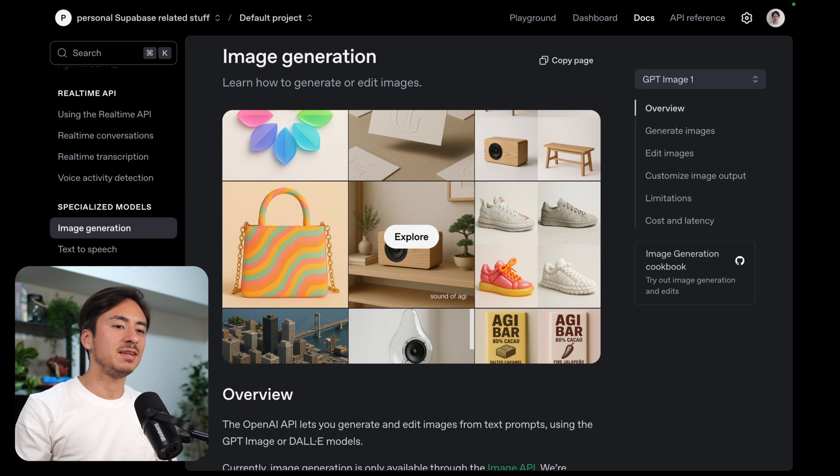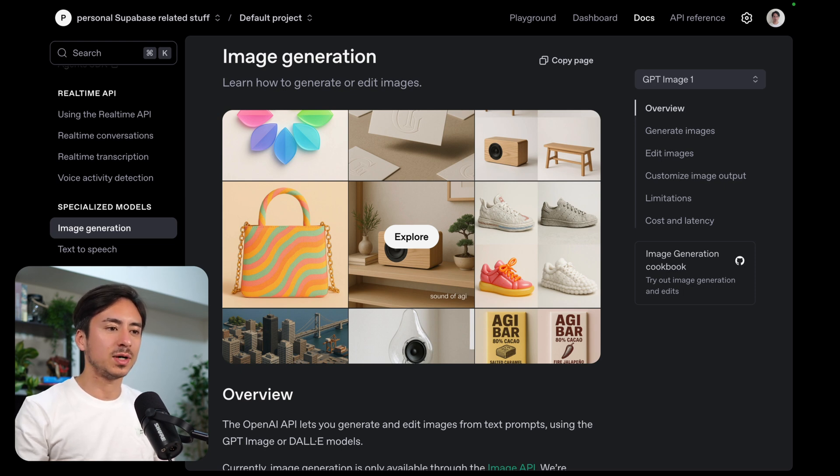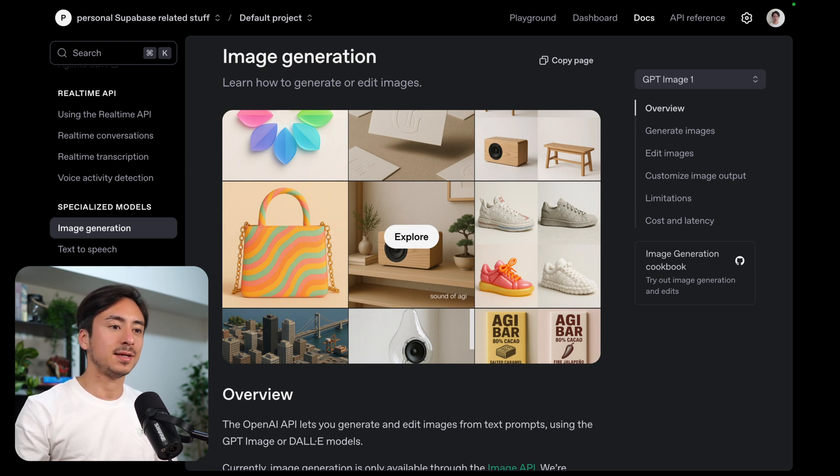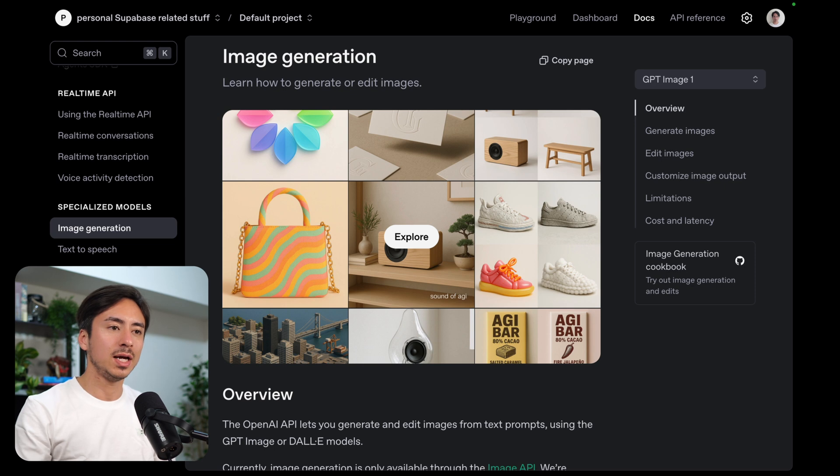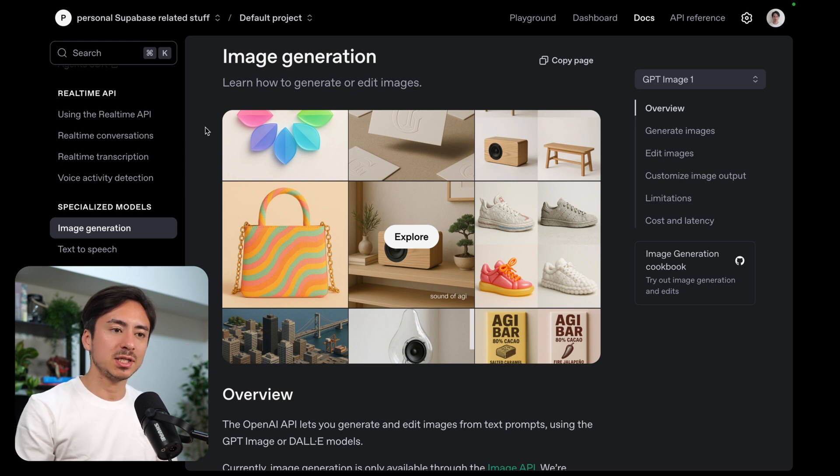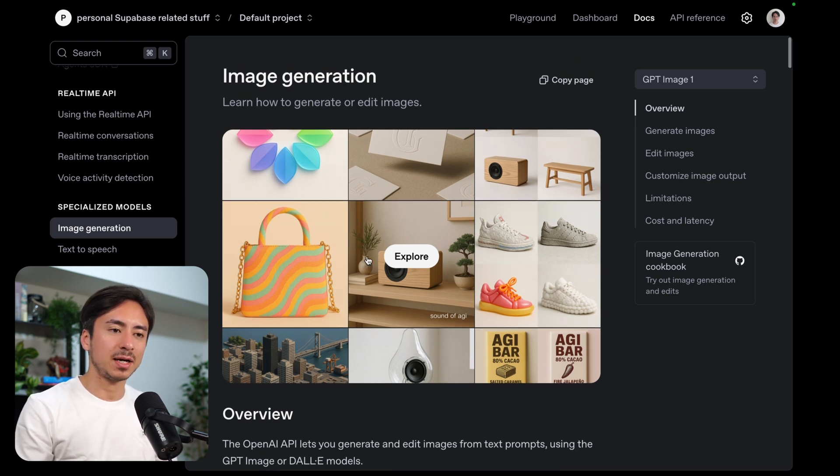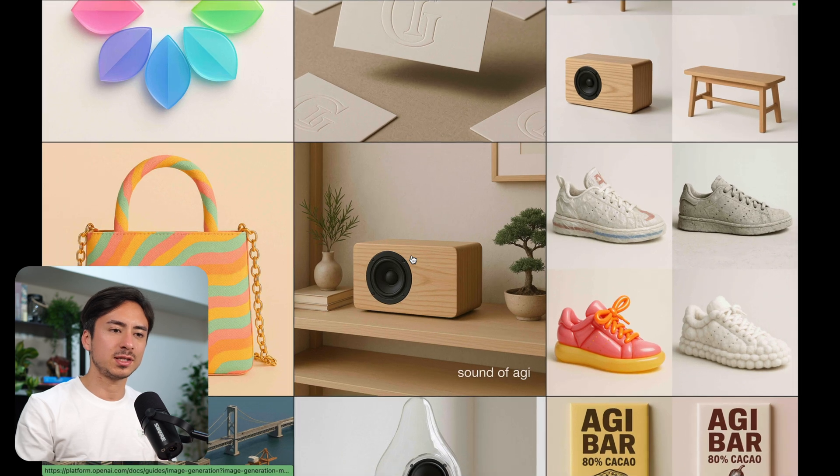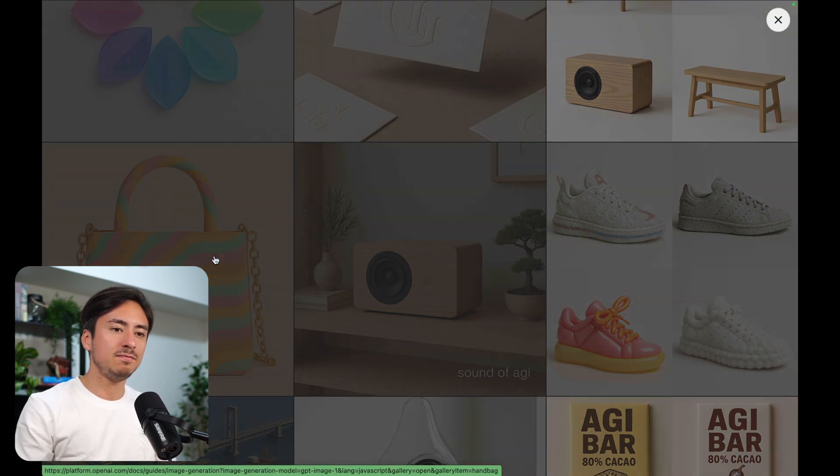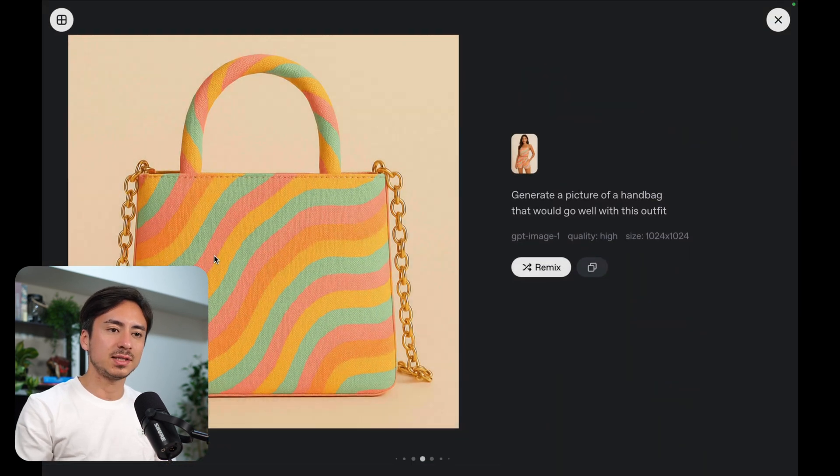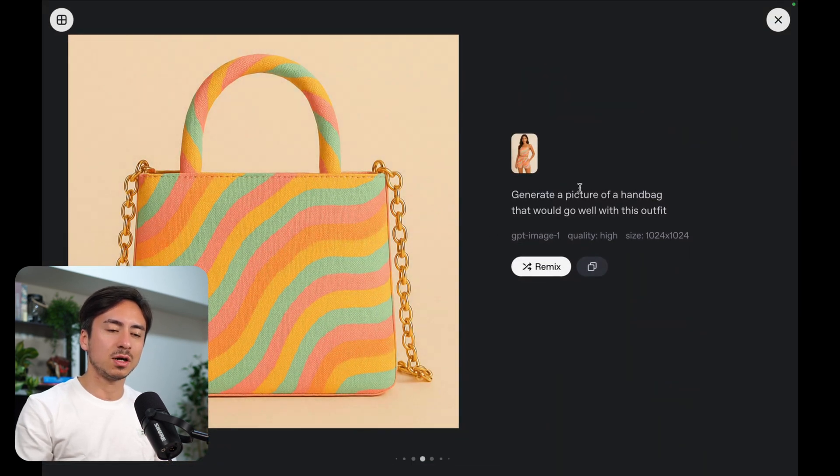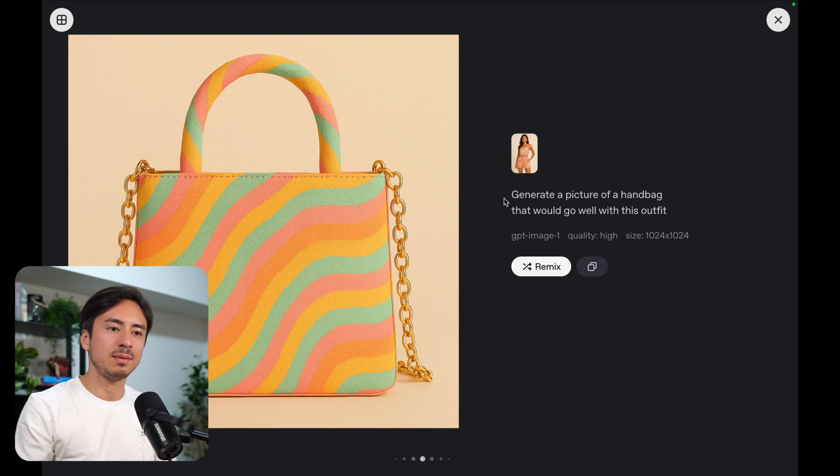Before diving into writing the backend code I just wanted to go over the OpenAI API documentation because it's pretty cool. We are at the image generation section and right off the bat at the top we have this explore section. We can just click and view various examples of how to use this API.